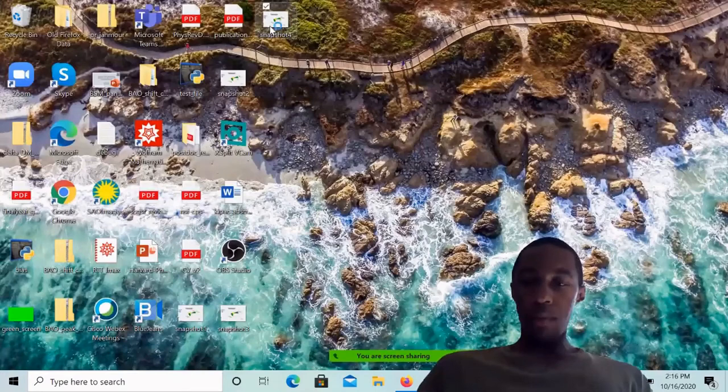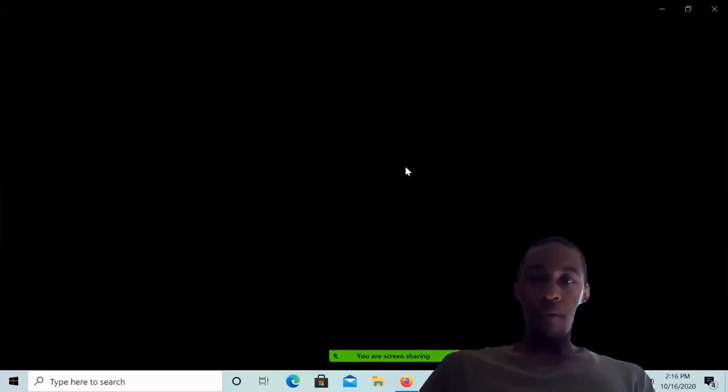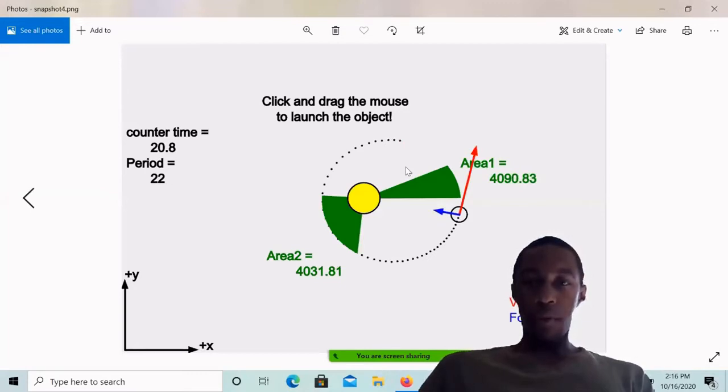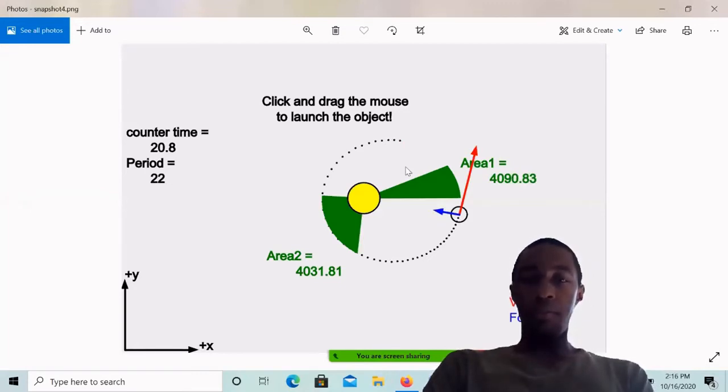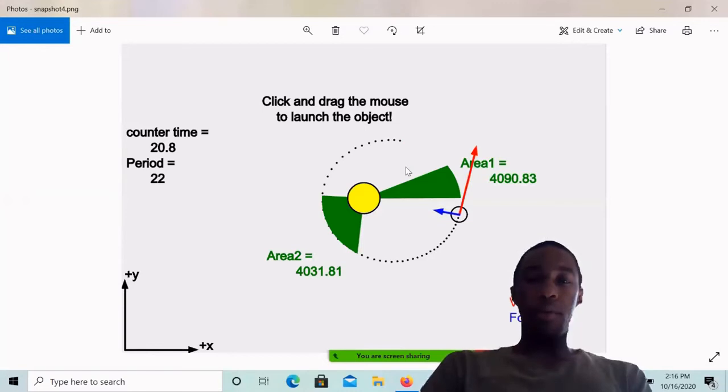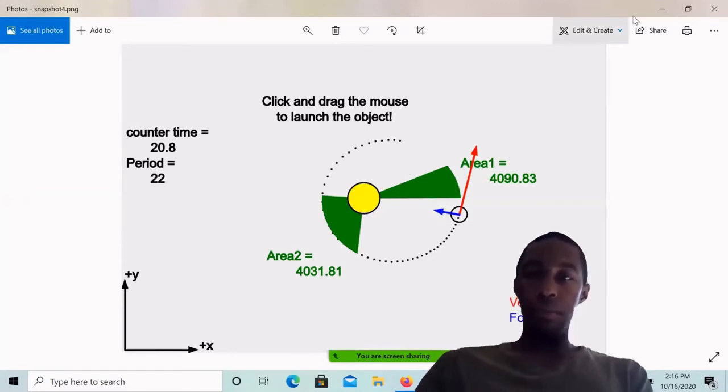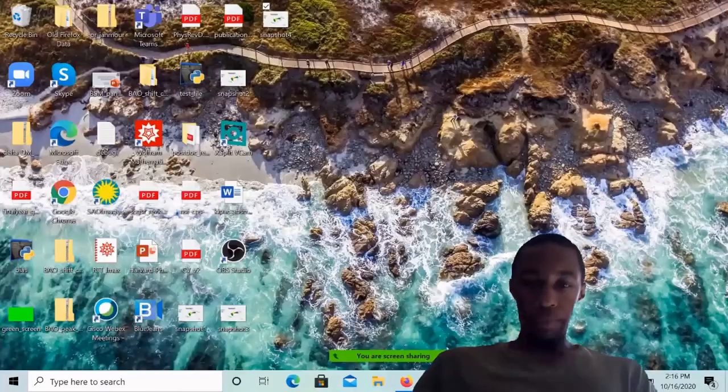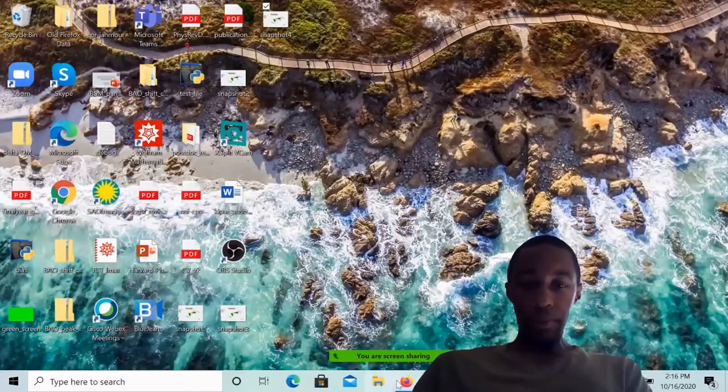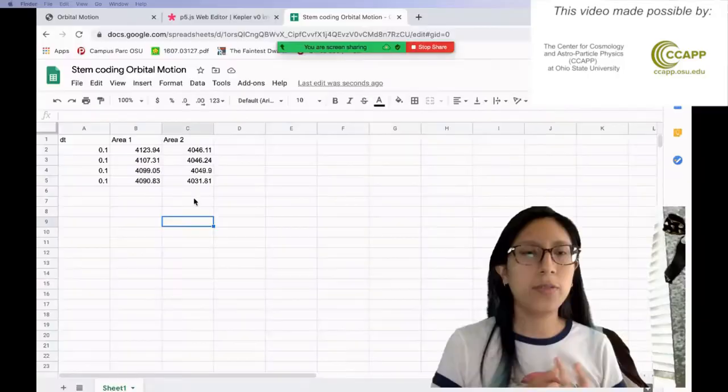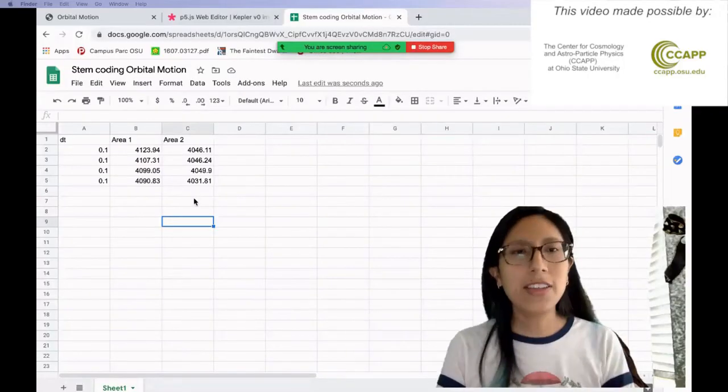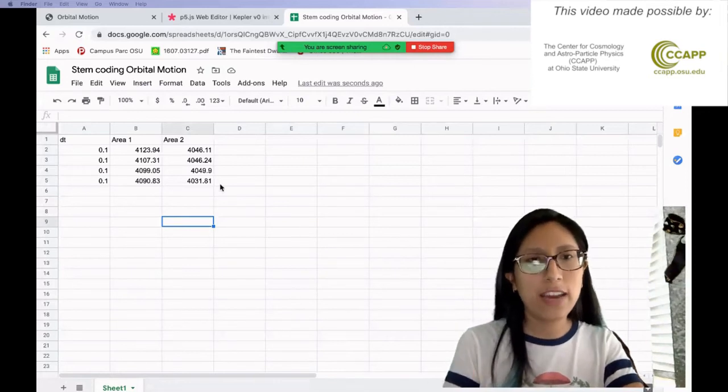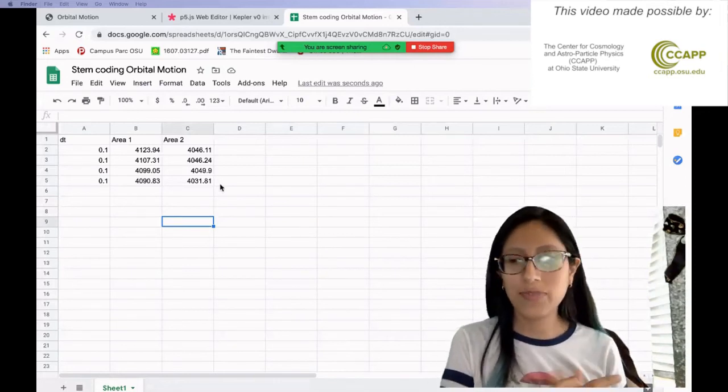Last we have snapshot four, which gives us 4090.83 for area one, and 4031.81 for area two. All right. I got those numbers written down. Awesome. Thanks Jamor for those area one and area two values.